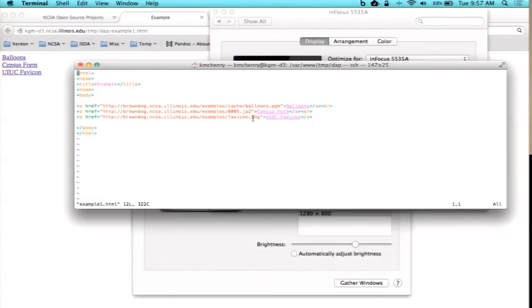I want to show an example of something a little more exotic that you can do with these kinds of things. If I go to that web page here, I can click on these links.